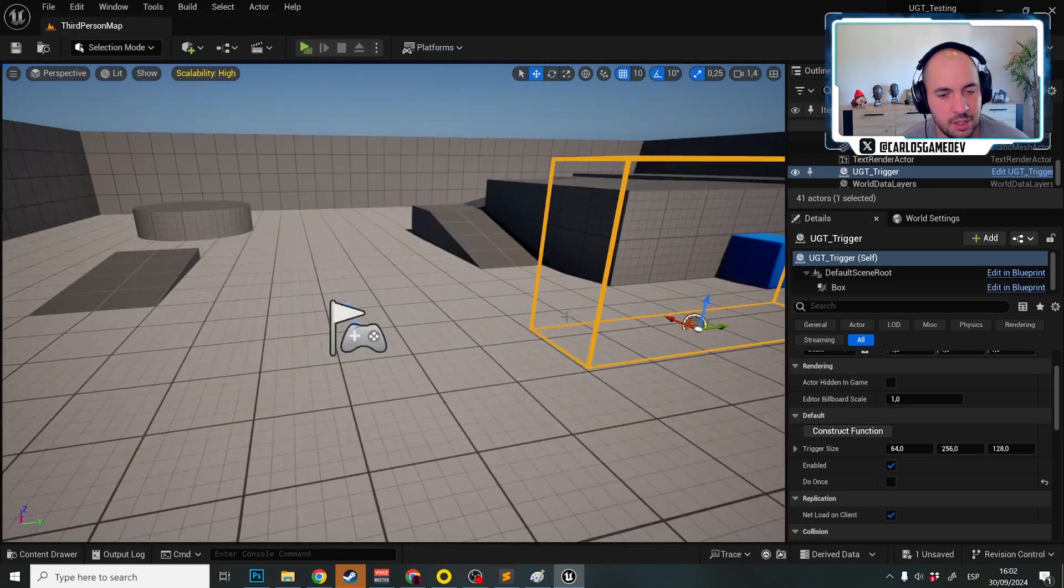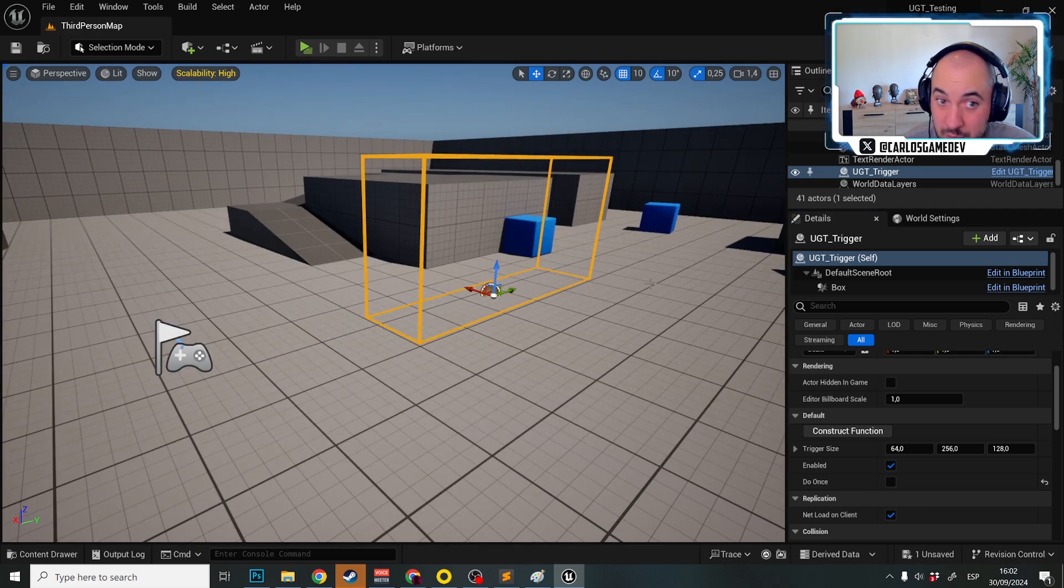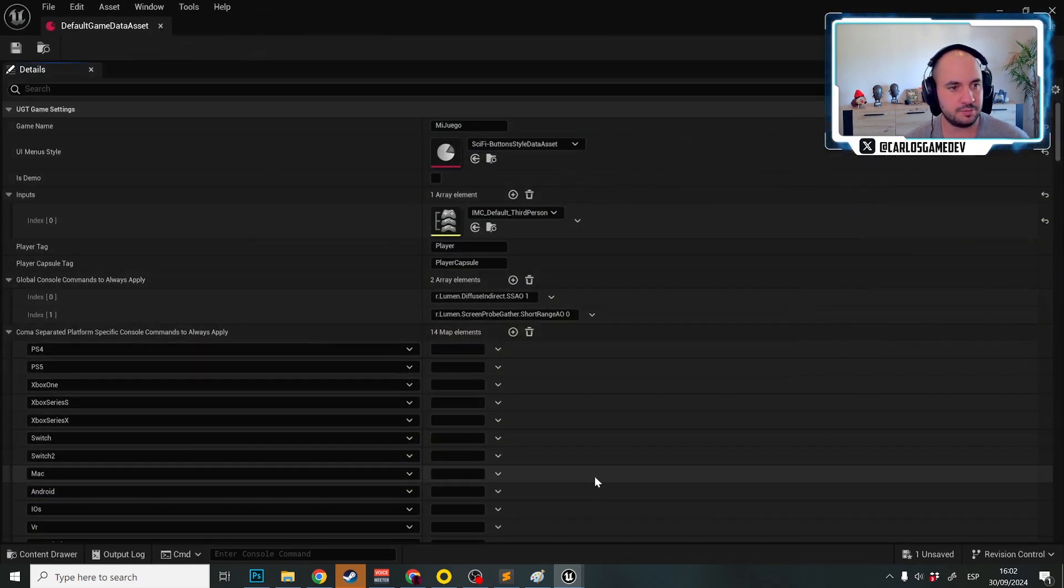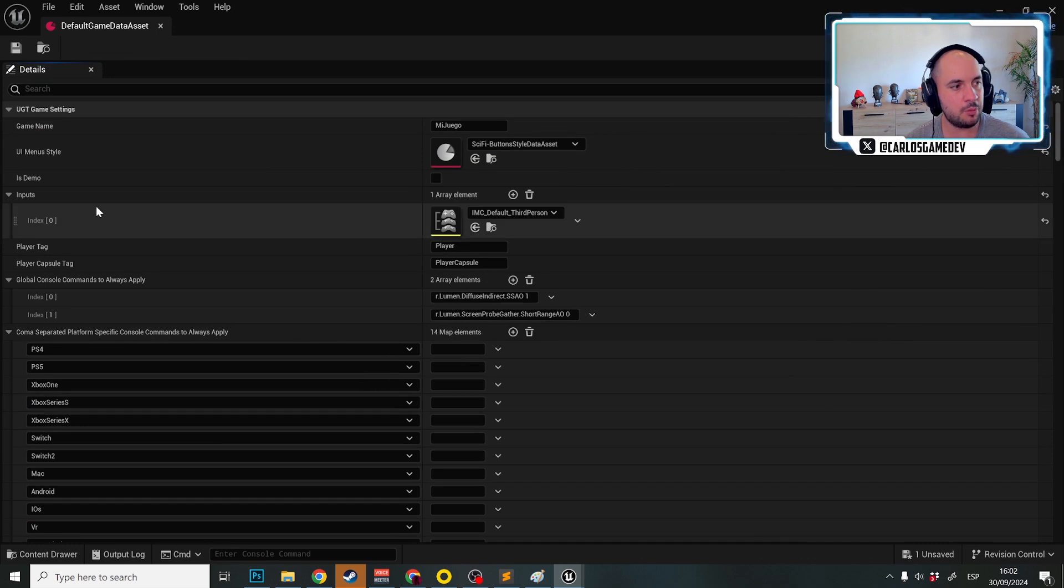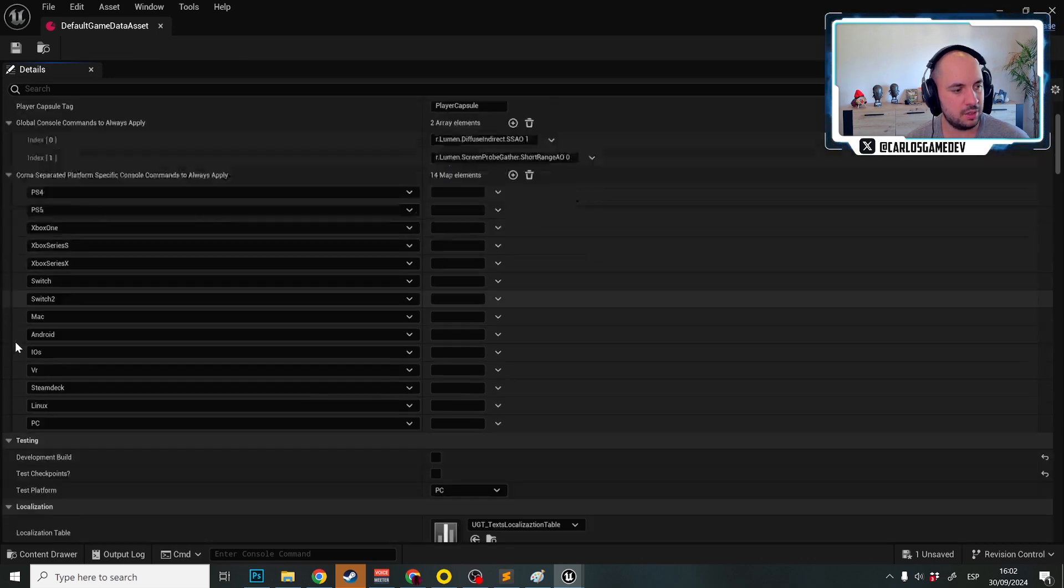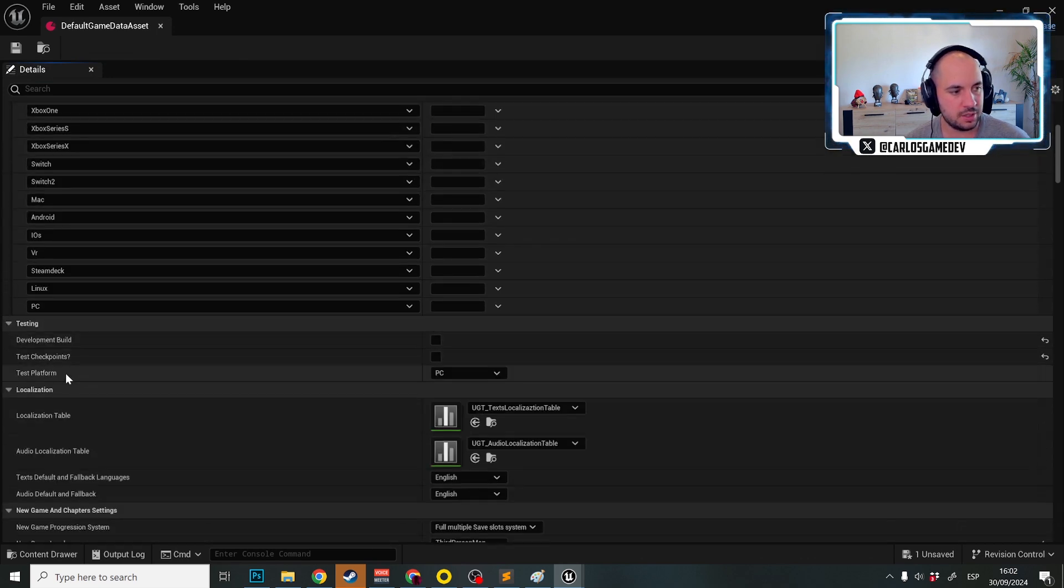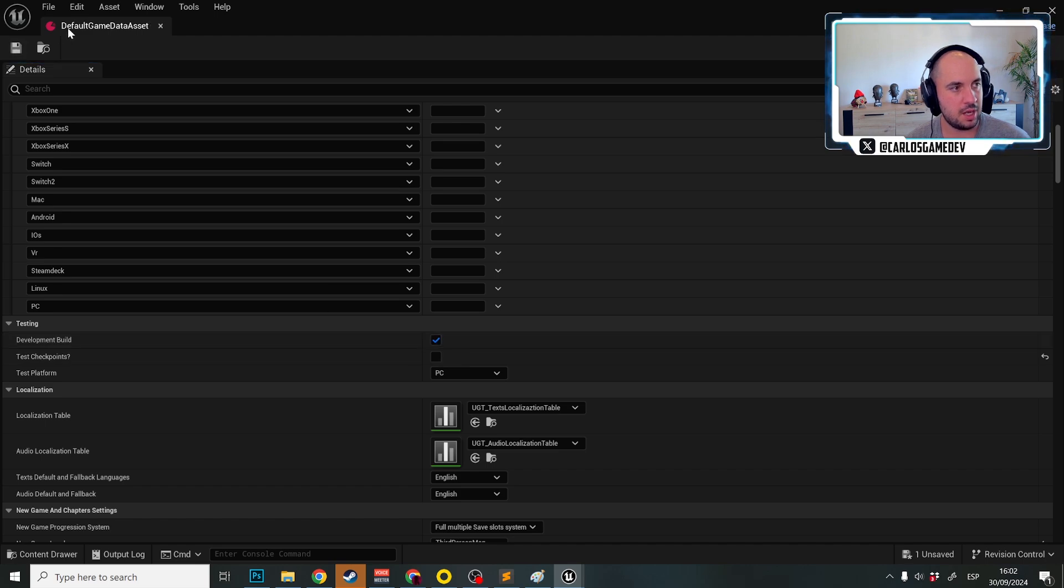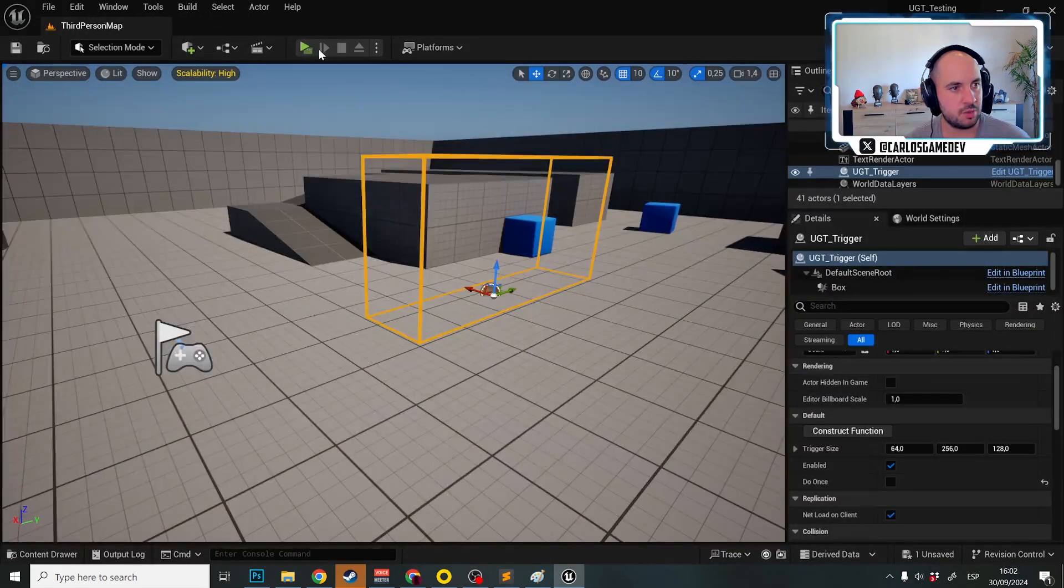And additionally because now I'm working in development mode, what I'm going to do is in the default game data asset, I'm going to activate here in testing, I'm going to activate development build.